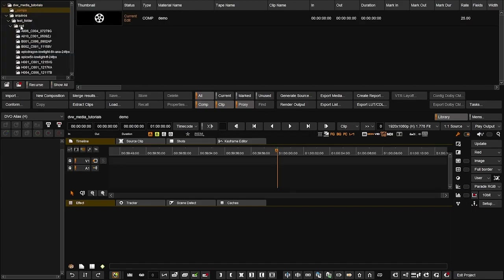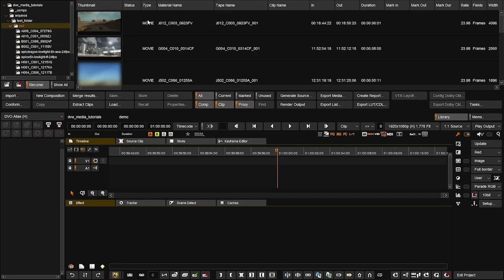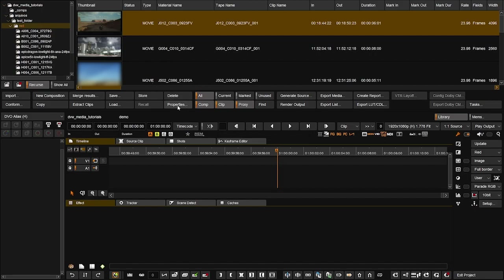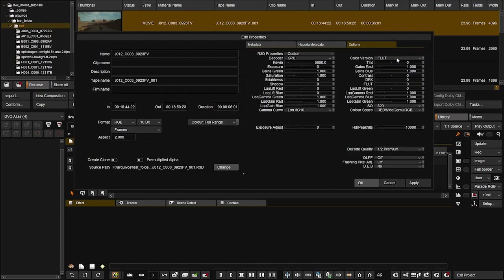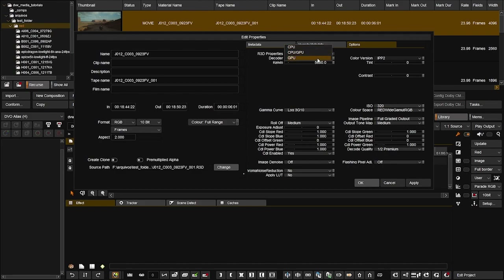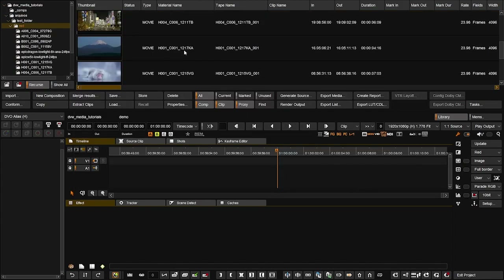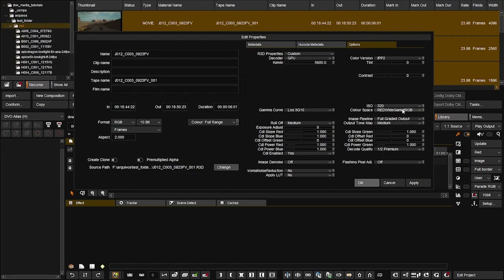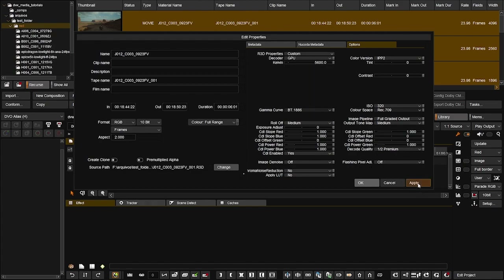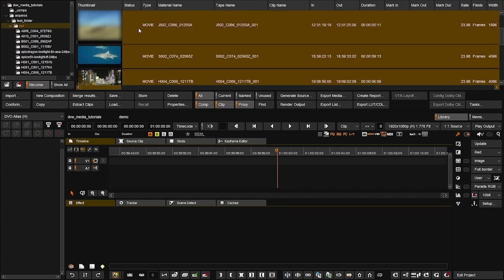Going back to our folder with the RED files and recursing, if you select a file you can click the button called properties to see that file's properties. You can see it's a RED file. In options I can change it to FLUT or IPP2, choose GPU, CPU, or a combination of both, and change any metadata. You can do this to multiple files as well — select a bunch of files holding shift, click properties, change several options for multiple files at once, click apply, and all those clips will have that metadata.